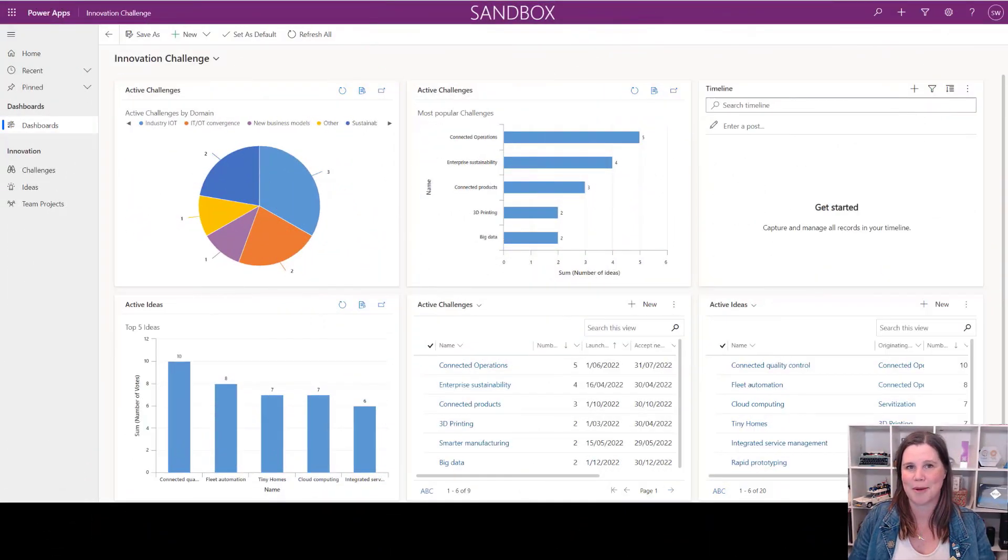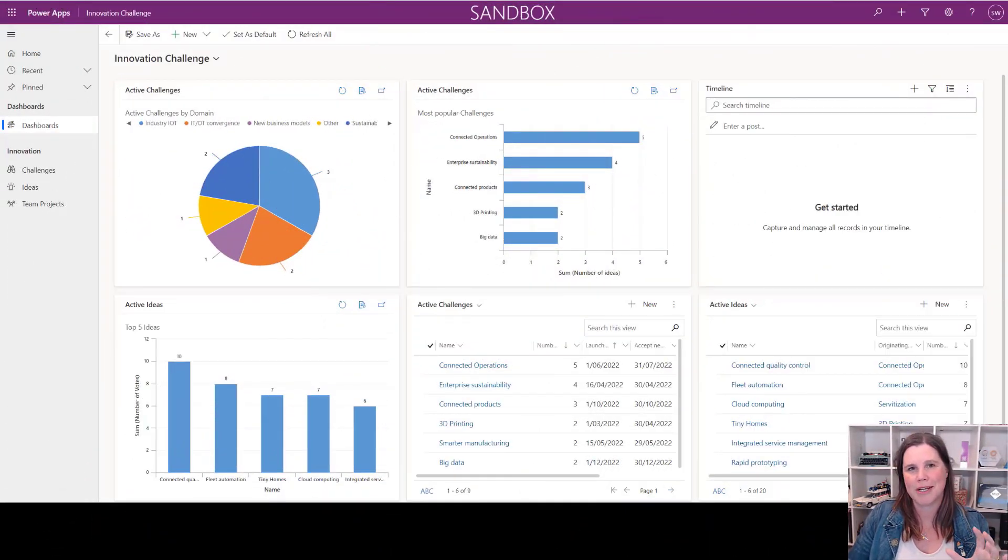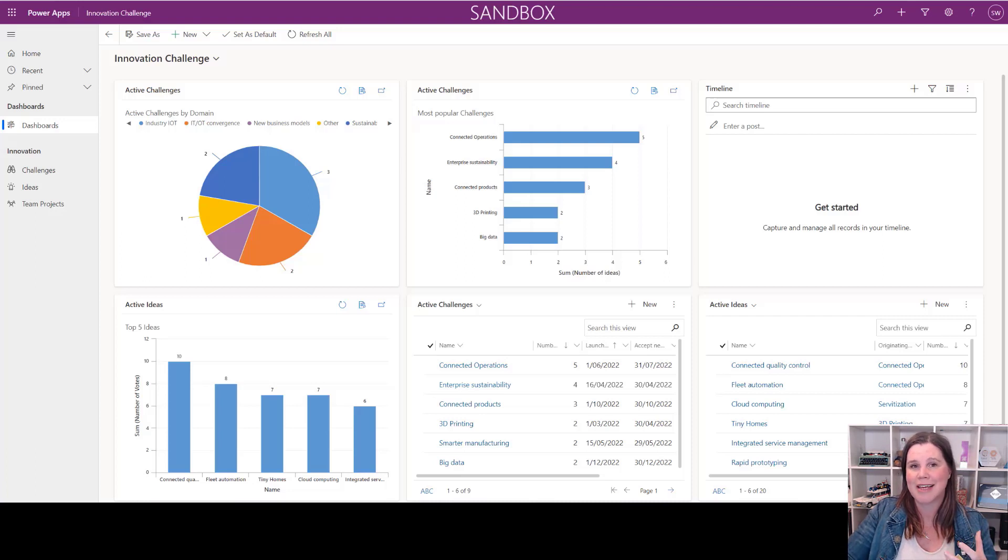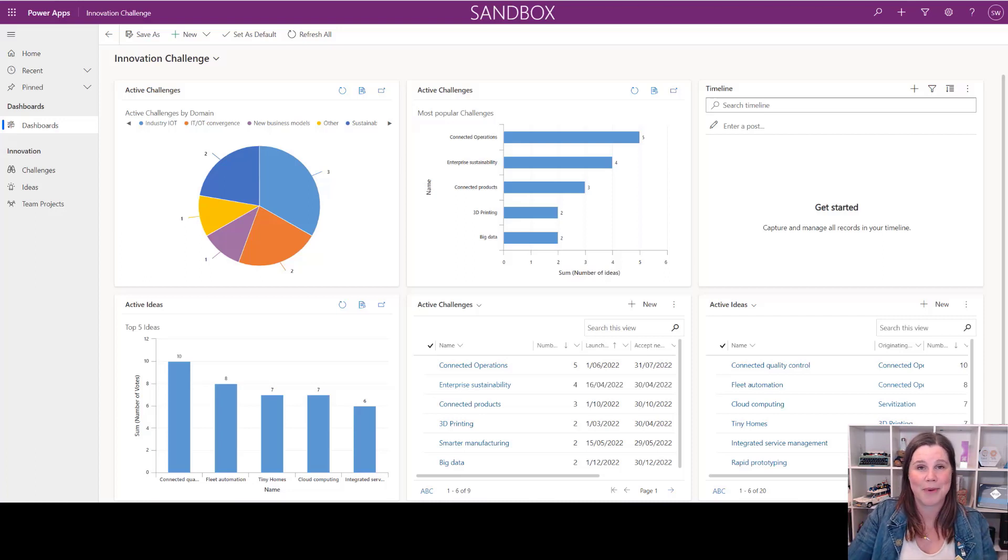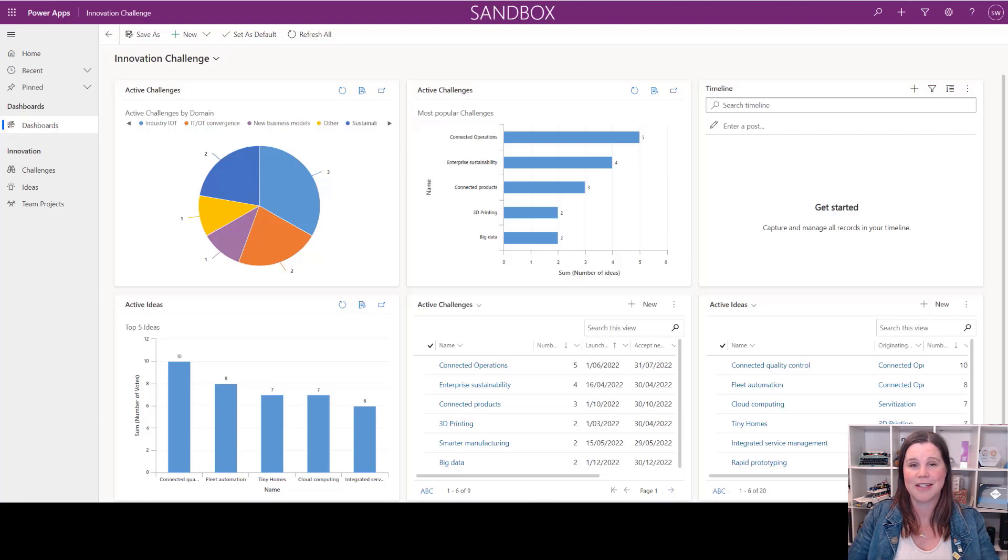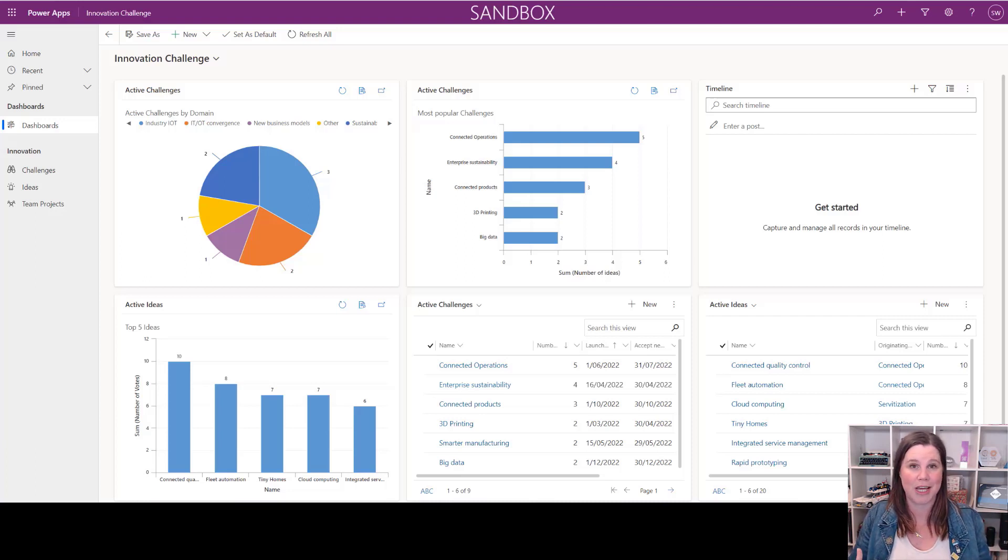I'm going to use the Innovation Challenge app here, which is one of the free sample apps you get with your Dataverse environment if you opt in when you first set it up. This is a great use case because it shows bringing in ideas, turning them into projects, and linking them back to bigger picture business initiatives.